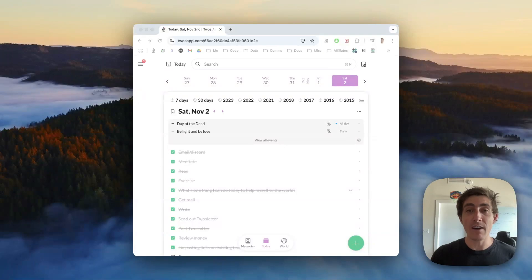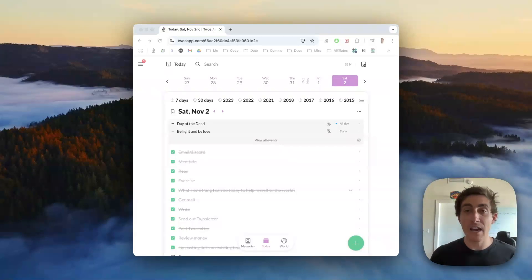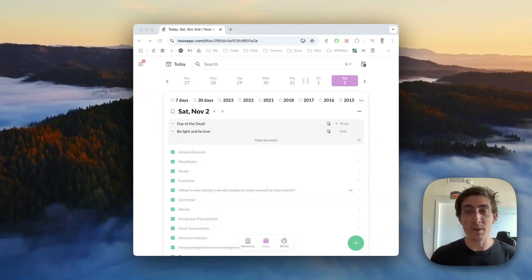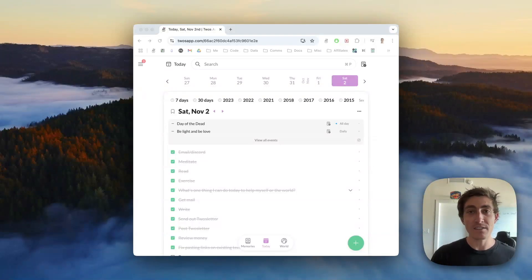Twos now has the ability to share a list link that is publicly editable by any person with the link. They don't need to have a Twos account — you don't need to specifically add them with their username or email. You can just share the link and they'll be able to access and add any information that you want.